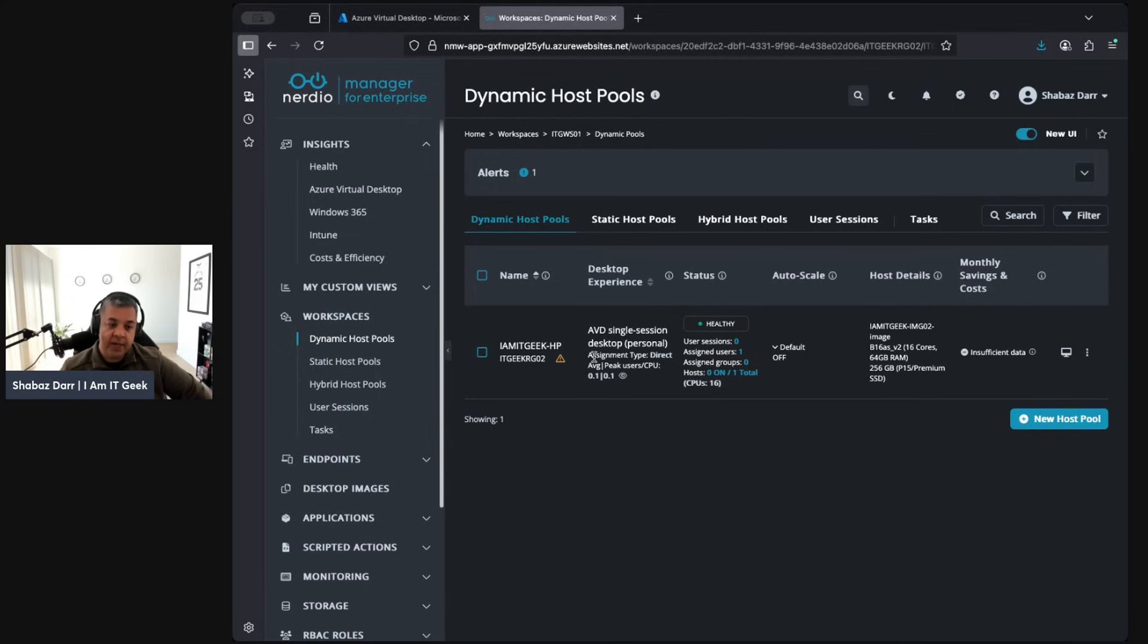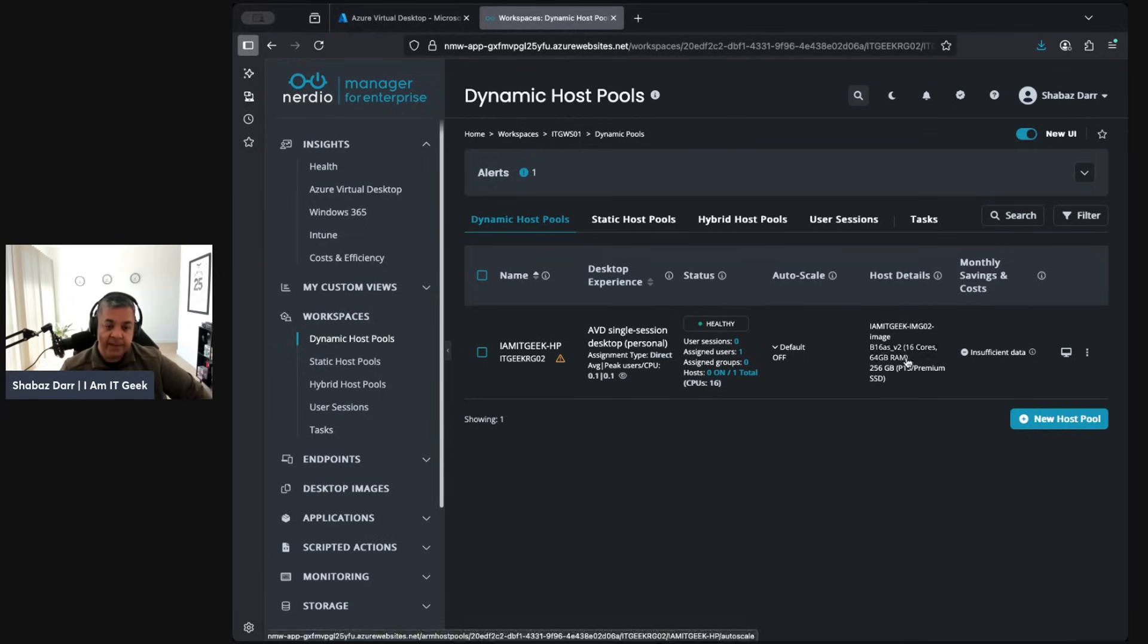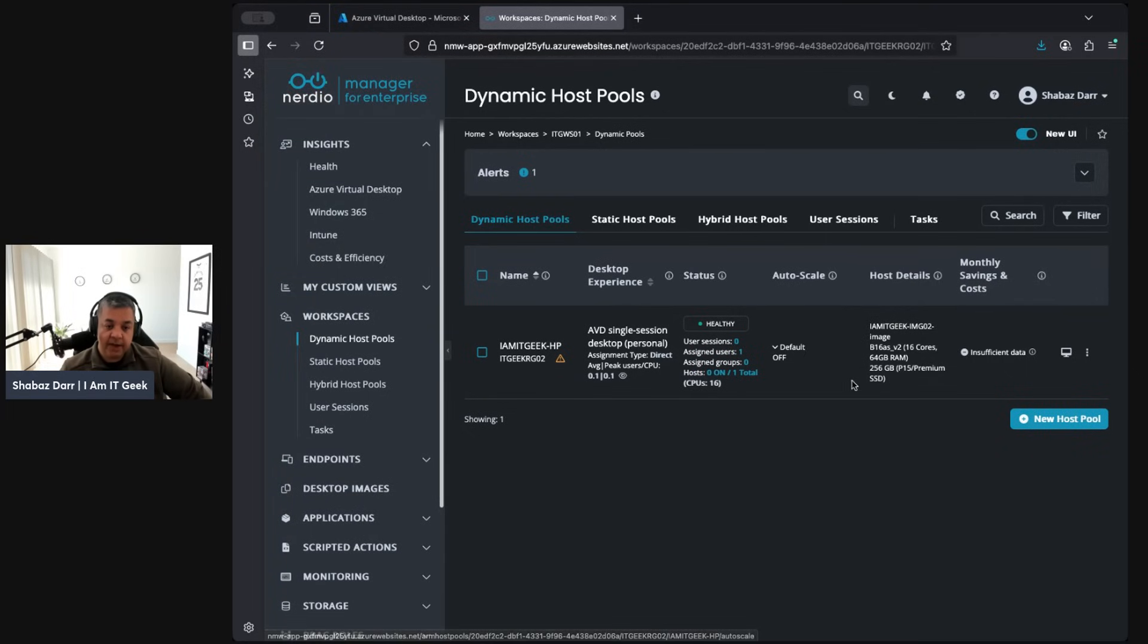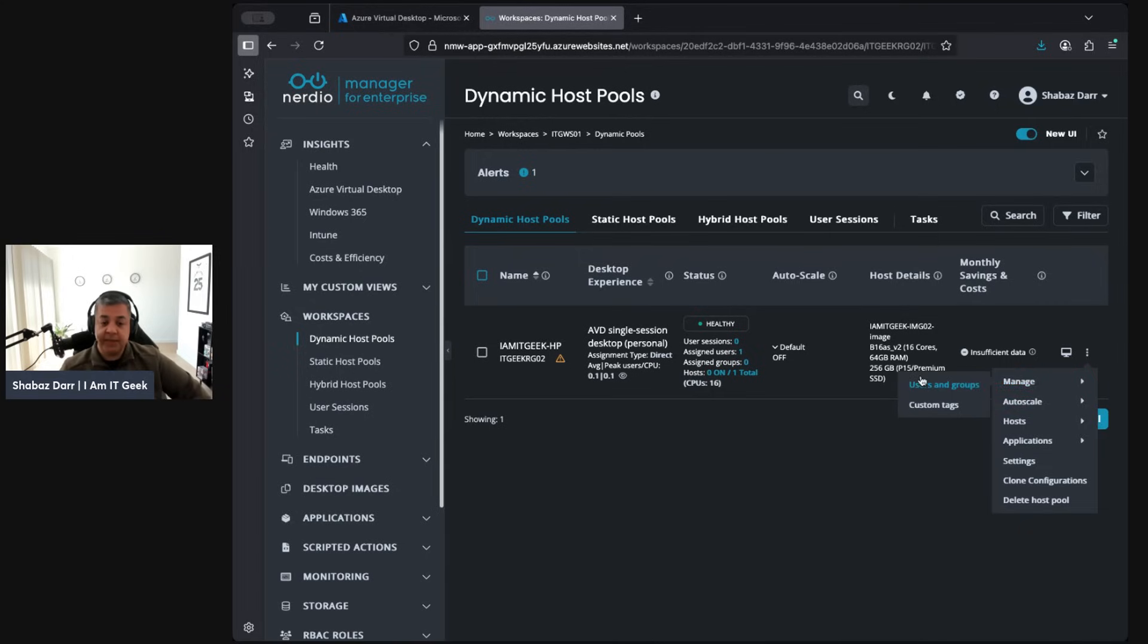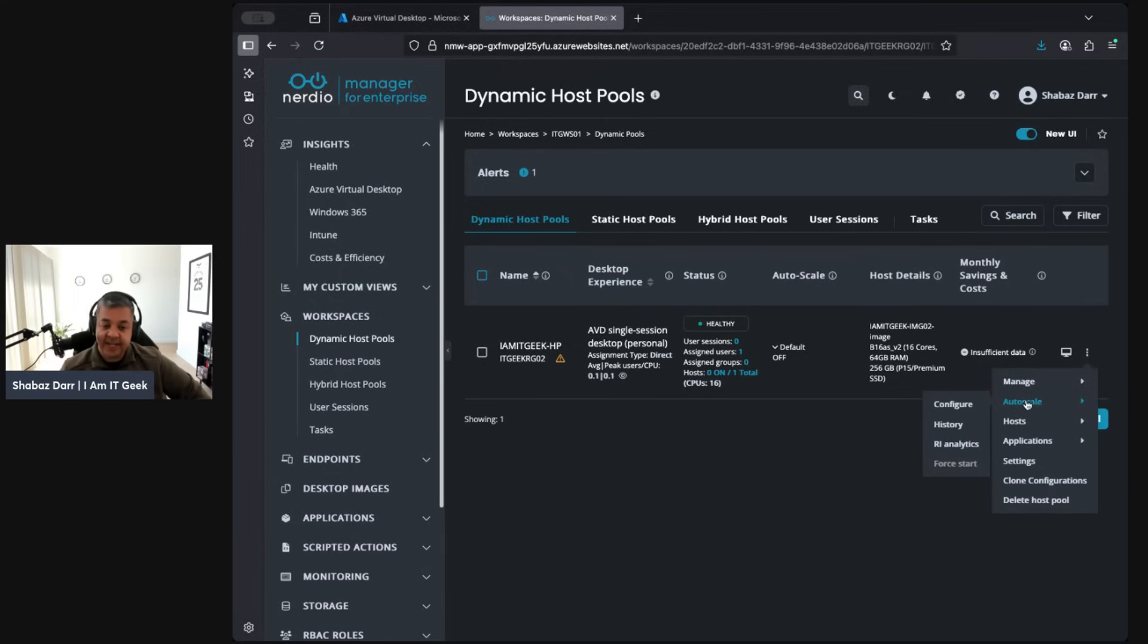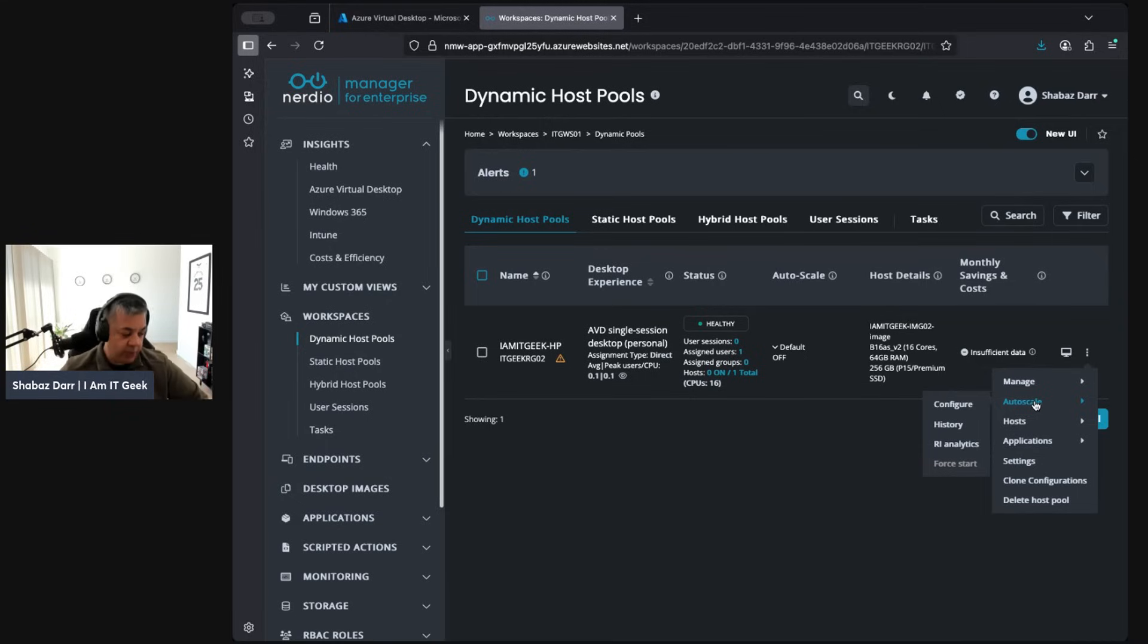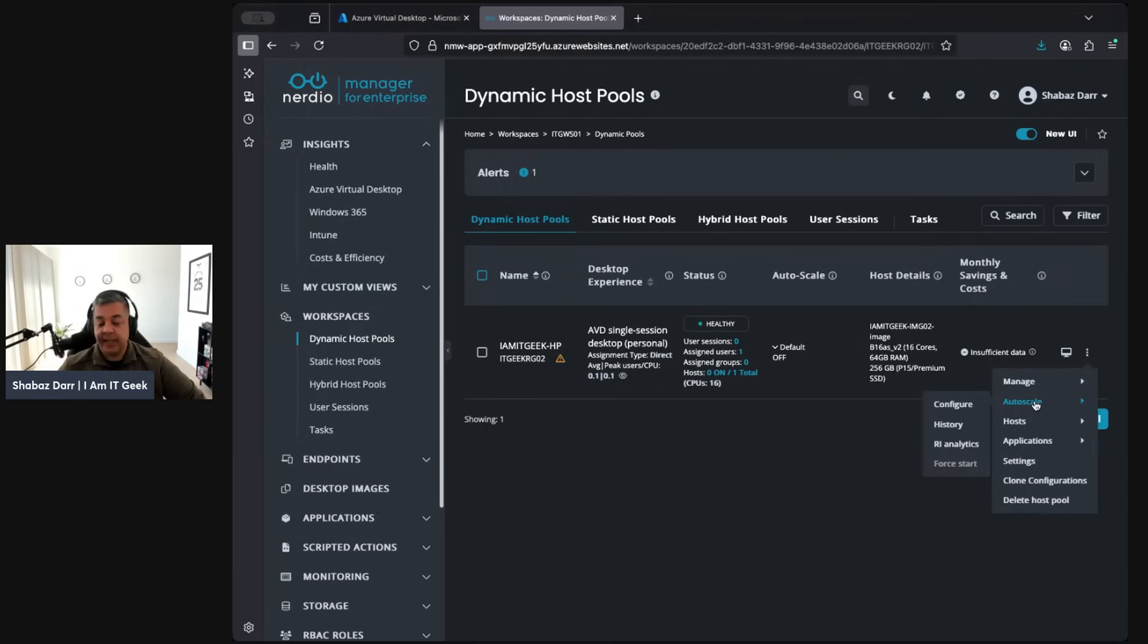From here you go to dynamic host pools and then you can create a new host pool. I've got an existing one for my personal host pool that I use mainly for video editing. It's a nice beefy one, as you can see, 16 cores, 64 gig of RAM. Within here you can manage the actual, you go to that three dots here. From a host pool management perspective you can manage users and groups, any custom tags, the auto scaling.